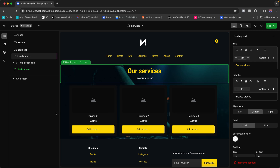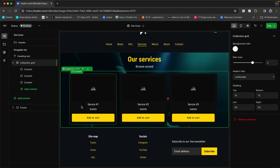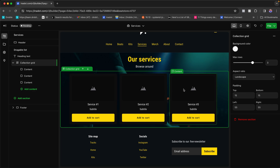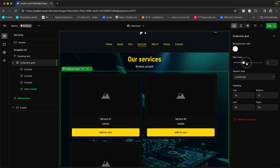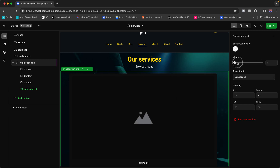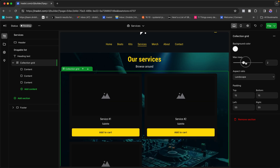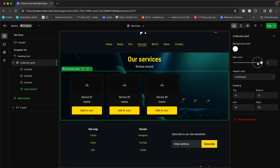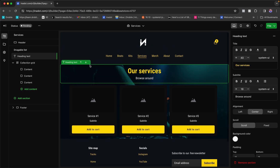Each block has common editing properties, plus edits specific to that block type. For example, this collection grid block can have three, five, or ten grids depending on how many services you're selling. You can also manage the layout — maybe a two-by-two if you want big images, or a four-by-four if you have around 20 services and want them more visible.